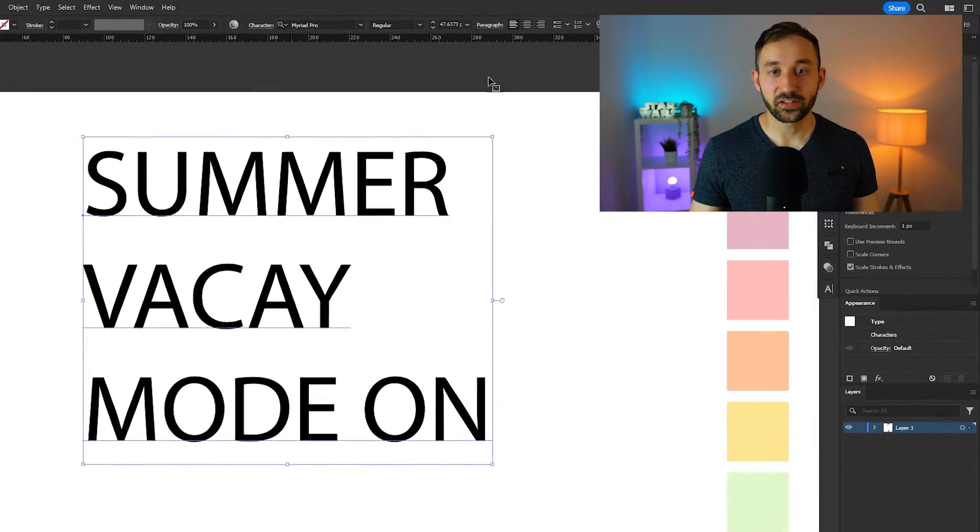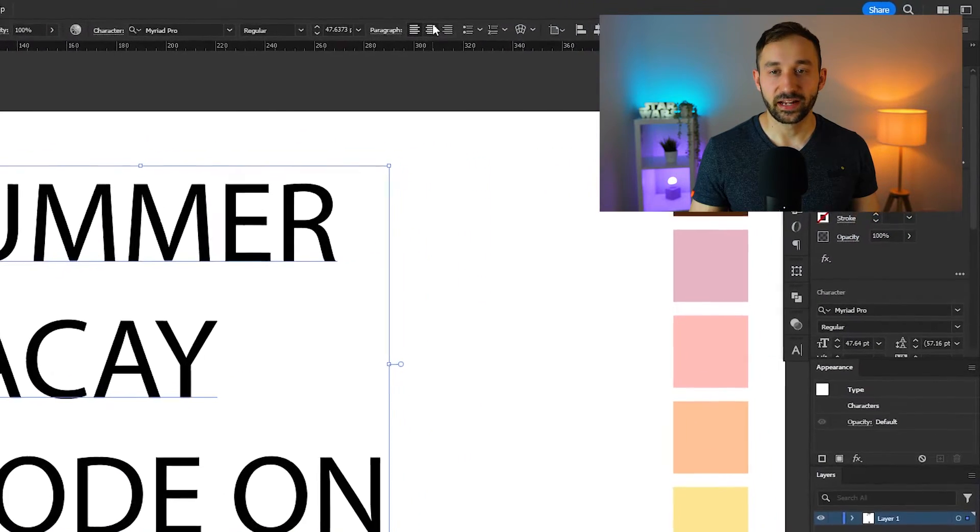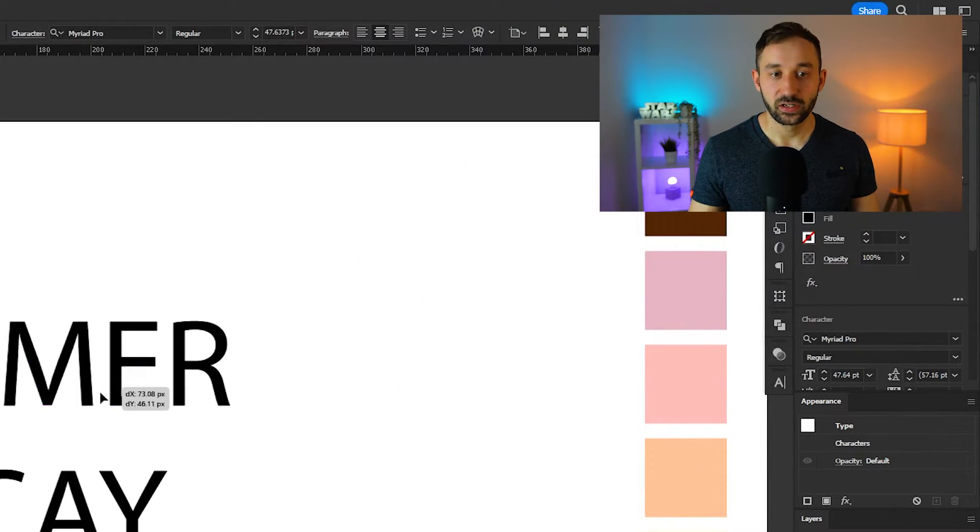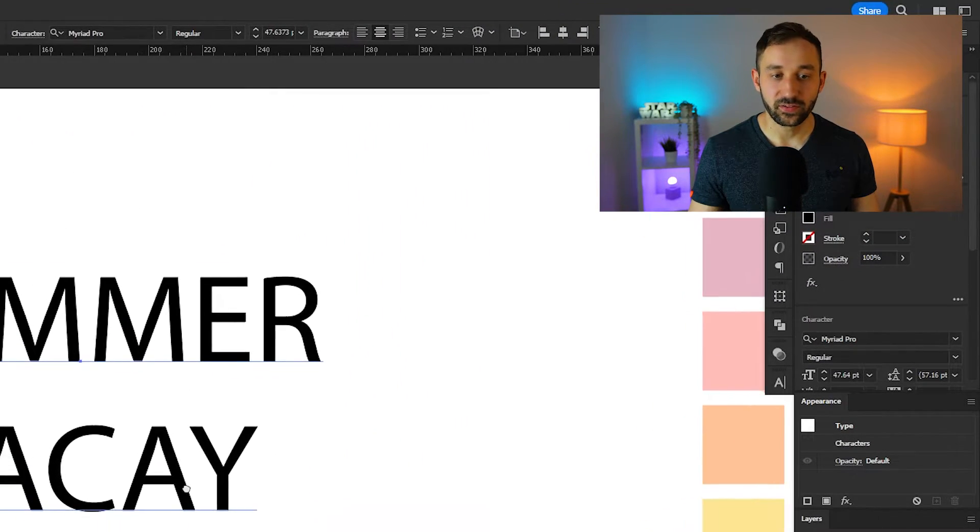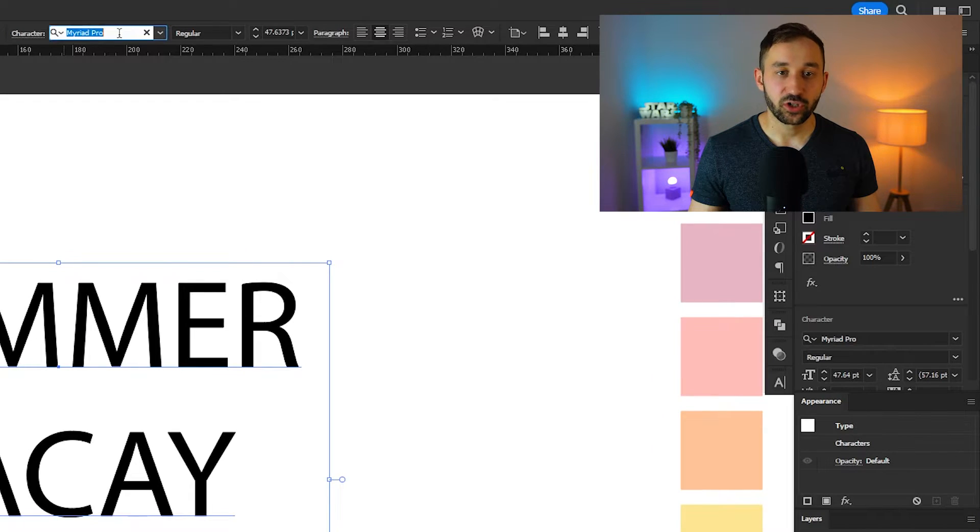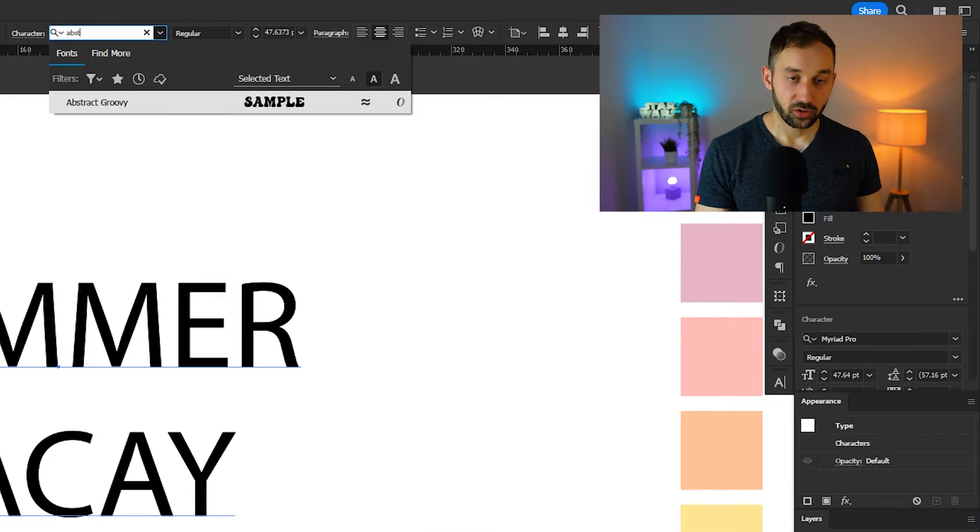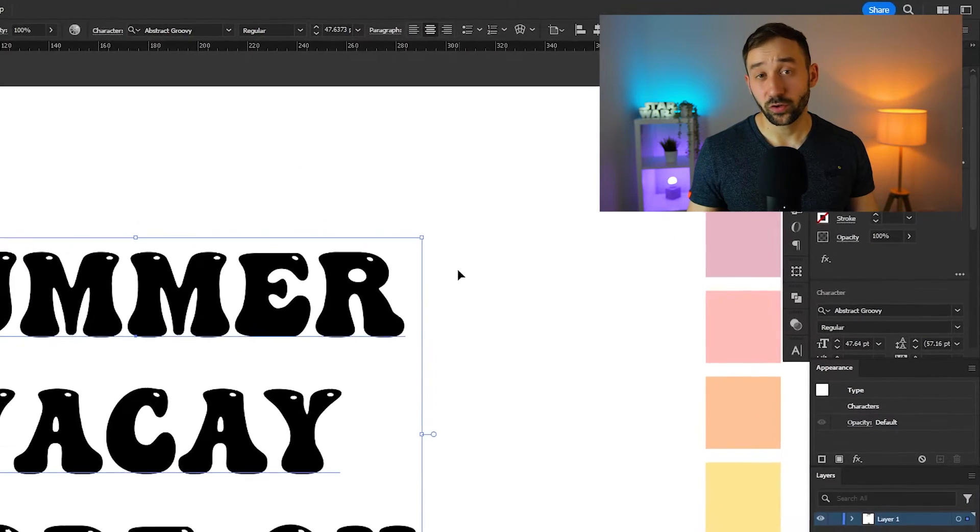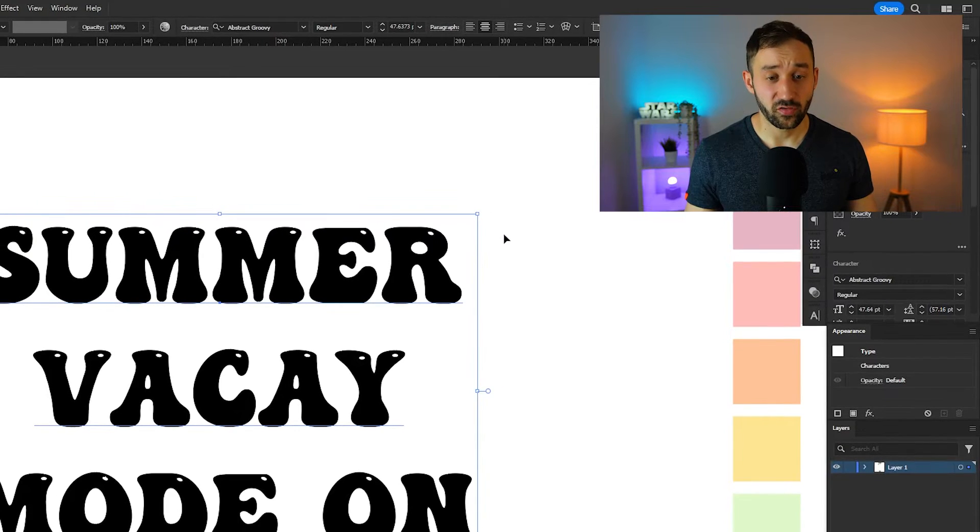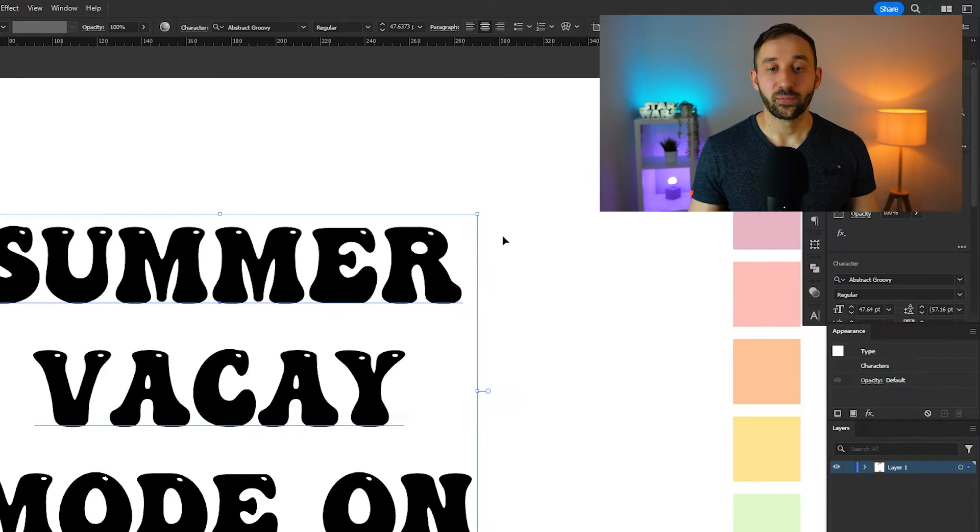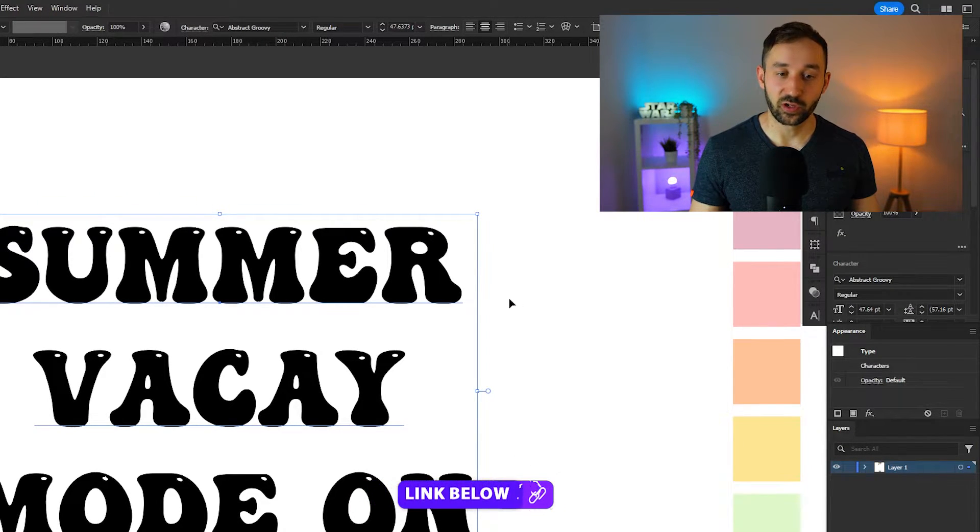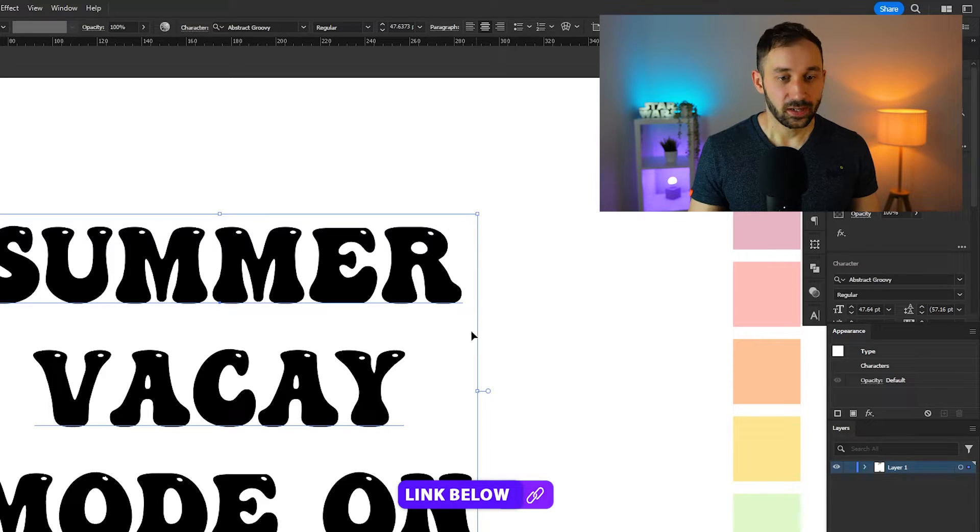And then the next step is aligning this to center over here. That will make life easier and I will change the font to abstract groovy which is a really nice looking groovy font and it is free for commercial use. And if you want to use the same font here I will leave a download link to it in the description.